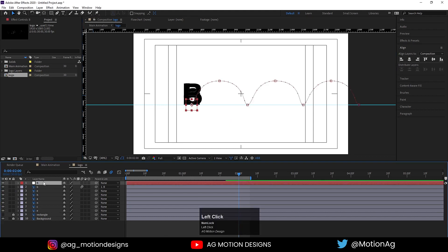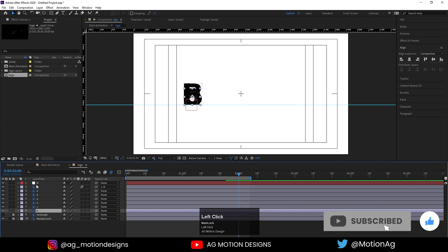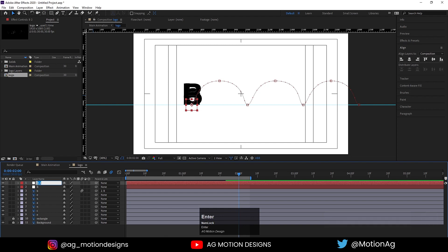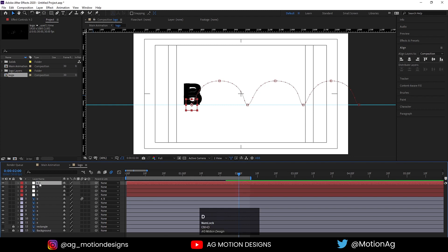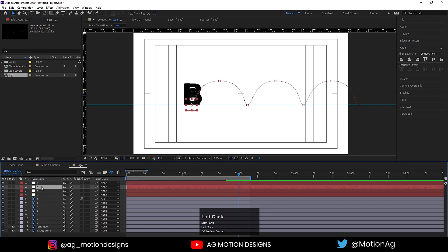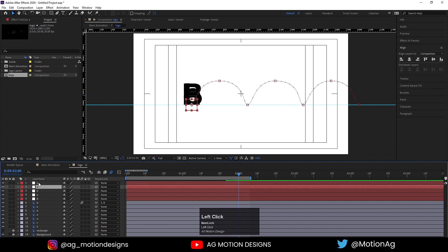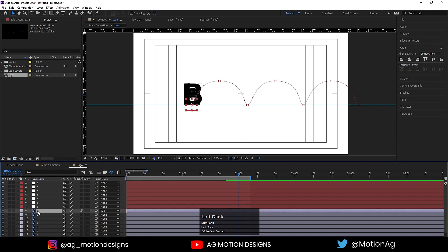Now I'll select this null object. As we can see we have B, E, H, A, N, C, E — so we need to copy this null object for all of them. I'll hit Ctrl+D and name it as E. Hit Ctrl+D and name it as H. Ctrl+D, name it as A. Hit Ctrl+D, type N. Hit Ctrl+D and call it C. Hit Ctrl+D and call it E.